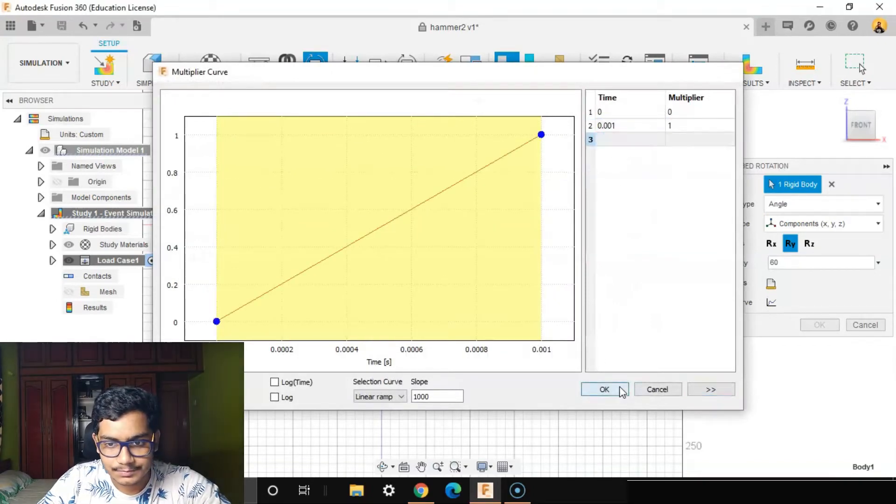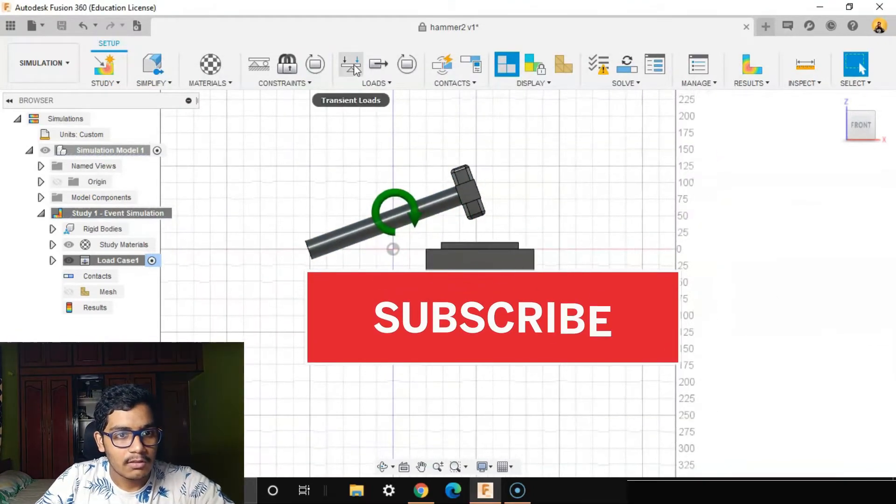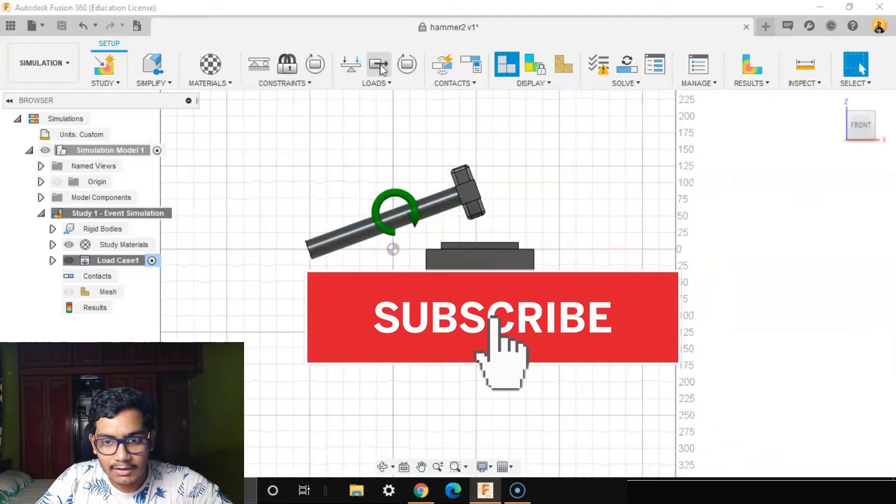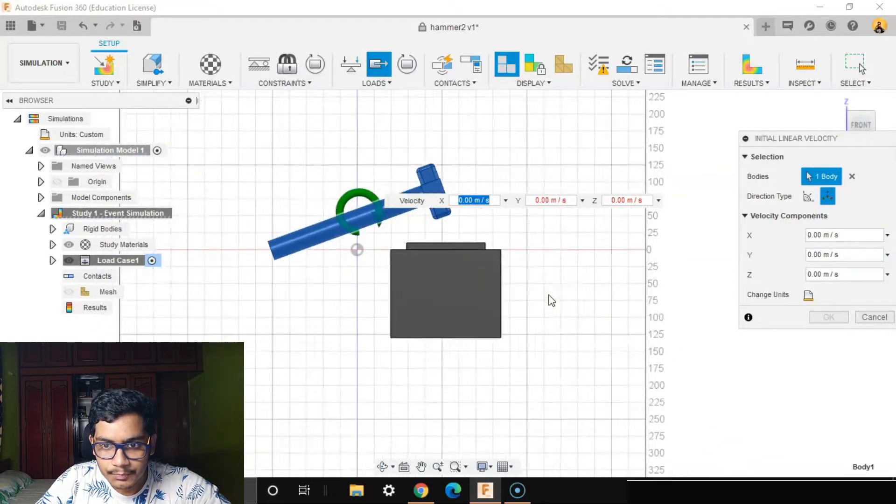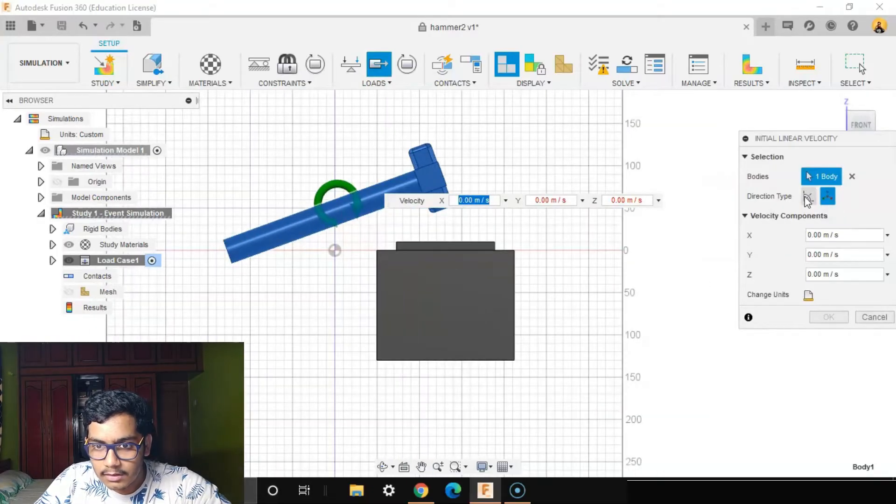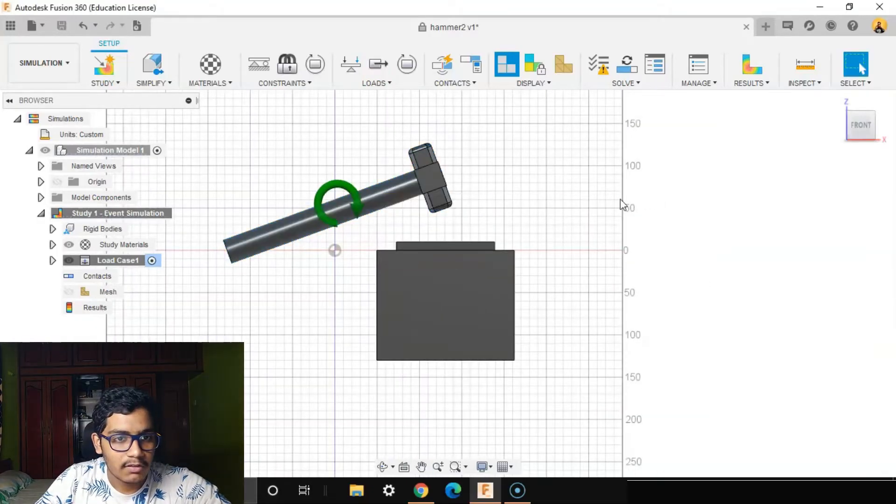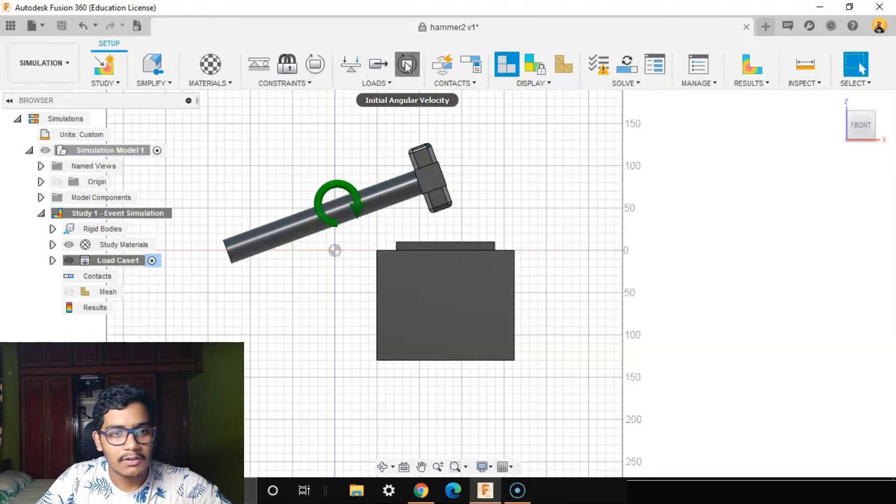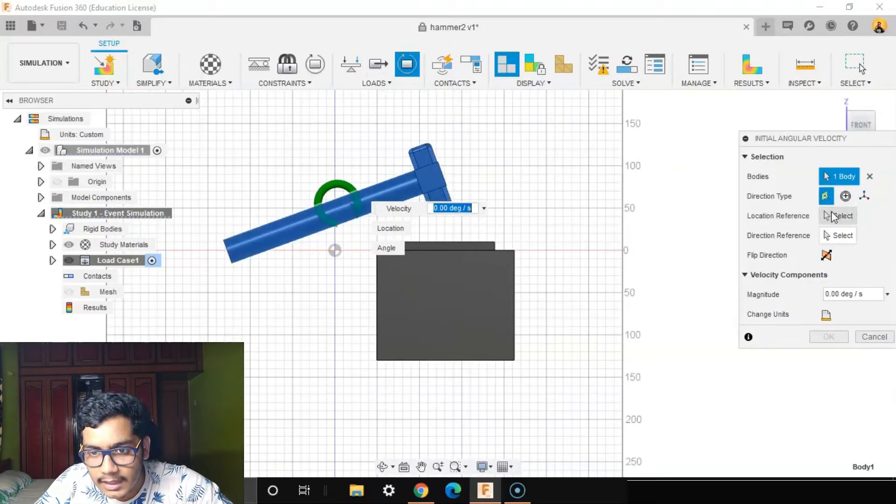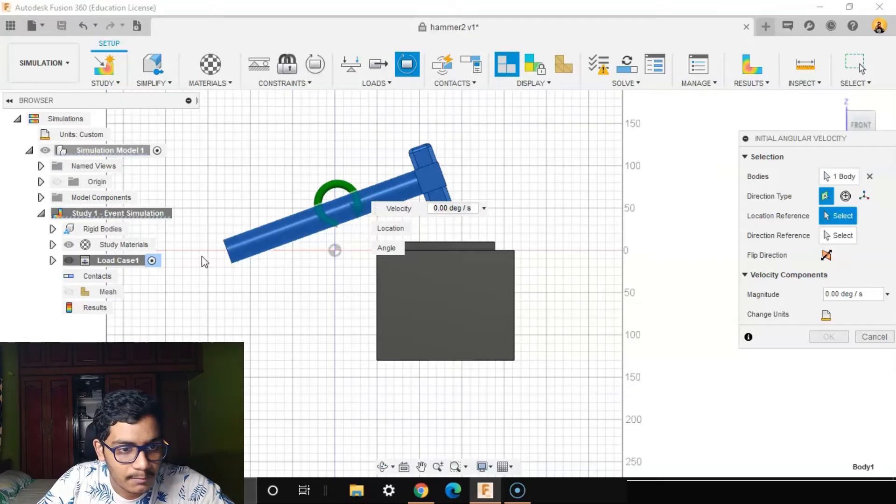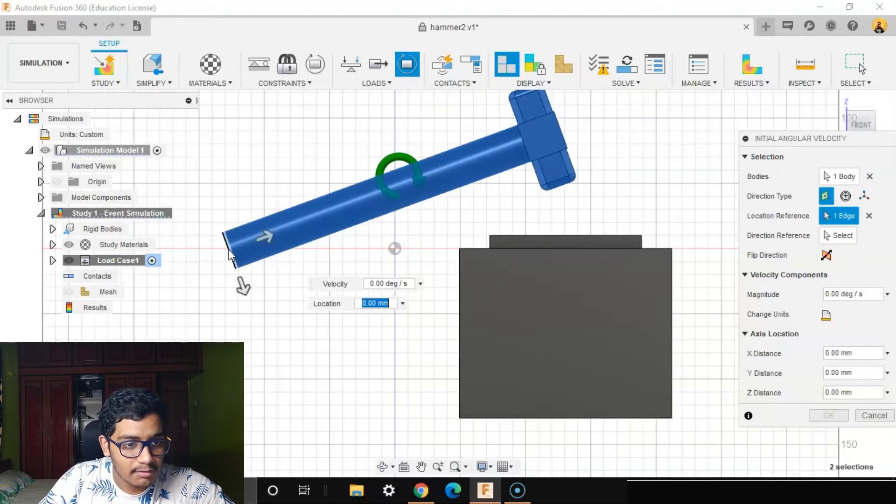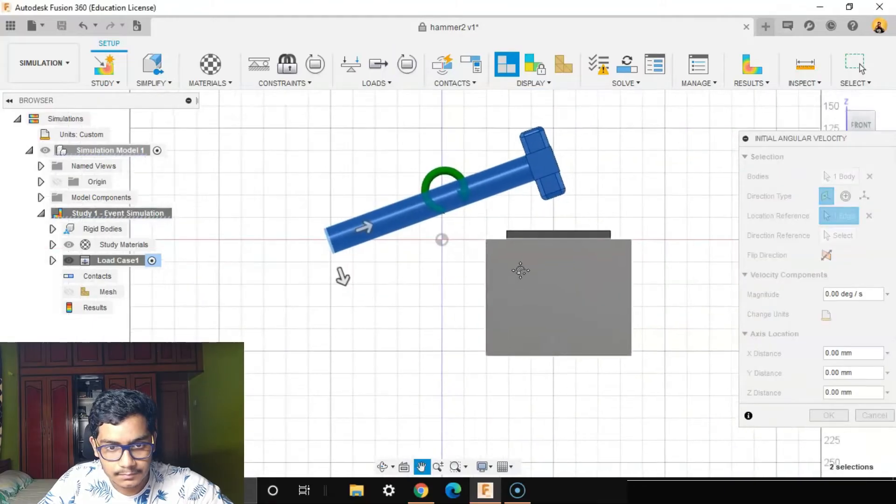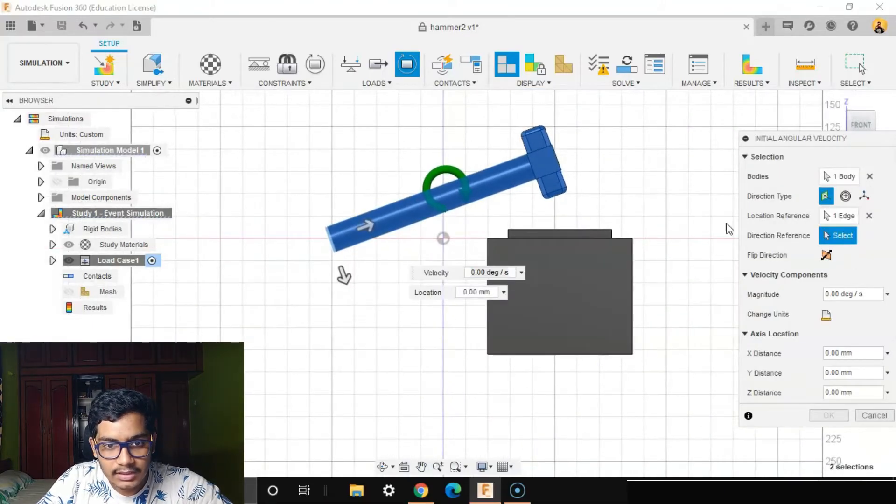Now I'll go to the initial linear velocity. Actually, it should be an initial angular velocity. I'll select this body, direction type location reference. So it will be rotated with respect to this reference and direction.